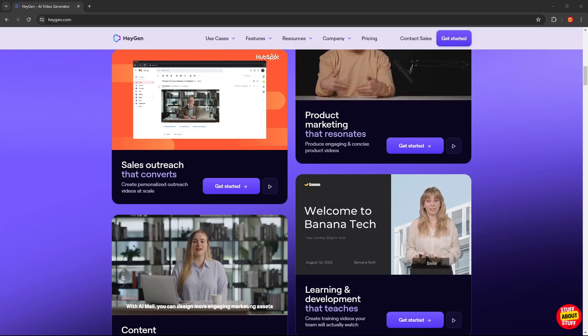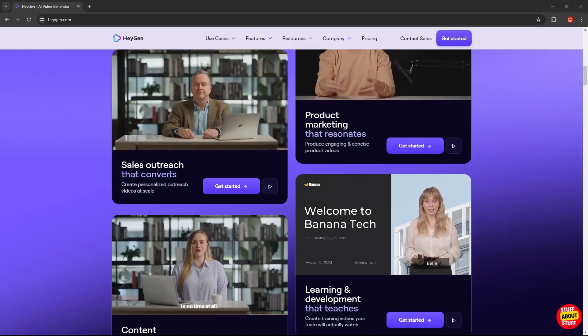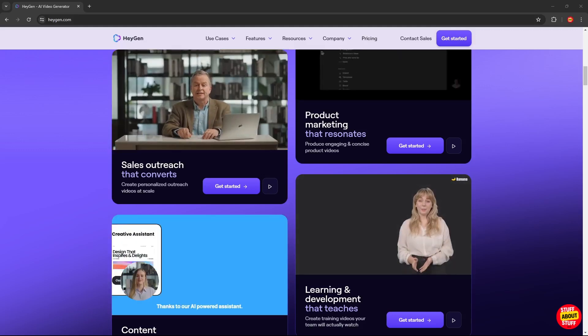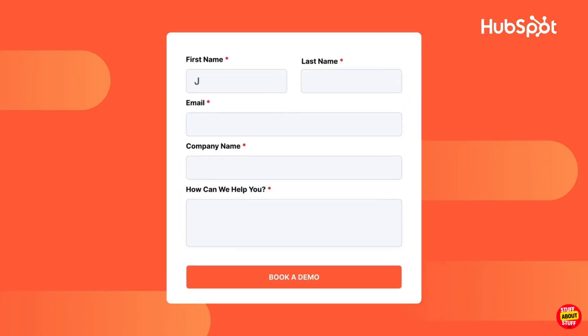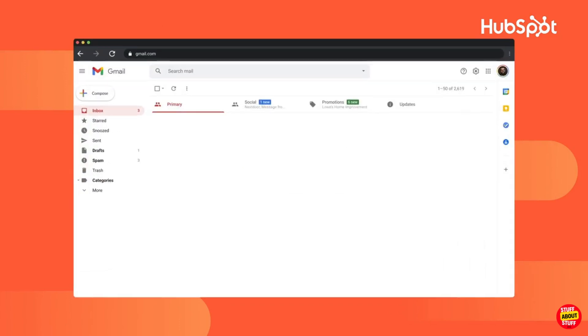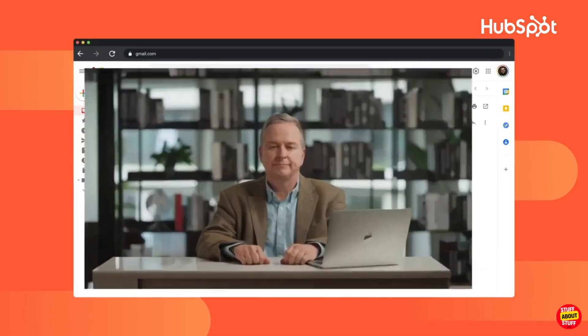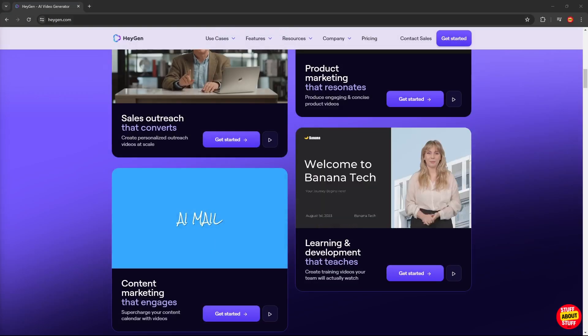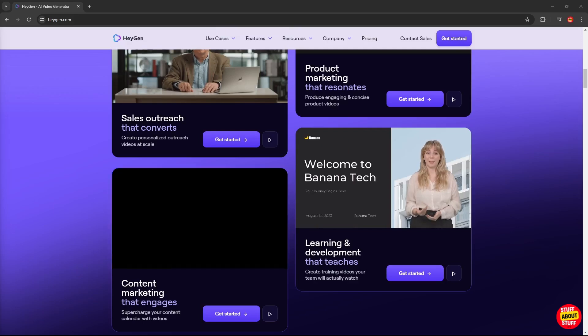Take a look at how these avatars can be integrated directly into your sales workflows. Hi, Jesse. My name is Mark and I serve as the senior sales specialist here at HubSpot. I was so excited to learn about HeyGen's interest in our enterprise plan that I wanted to take a moment to personally welcome you to the world of possibilities that HubSpot offers.